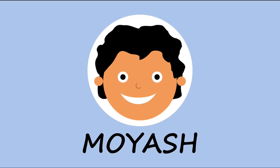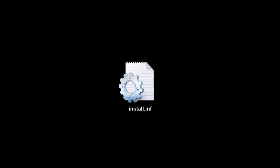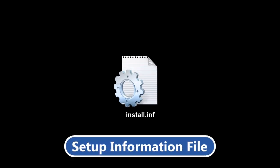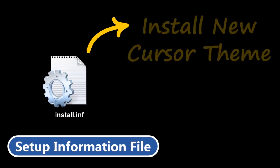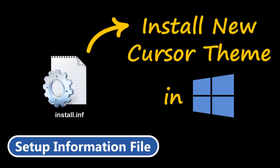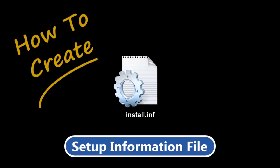Hi. My name is Moyash. The install.inf file is a setup information file which is needed to install new cursor themes in Windows. In this video, I will show you how to create this install.inf file. So, let's begin.